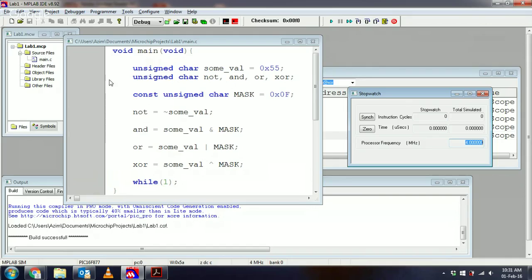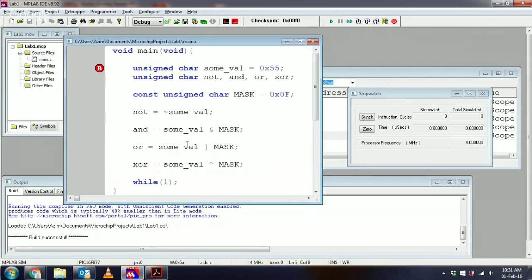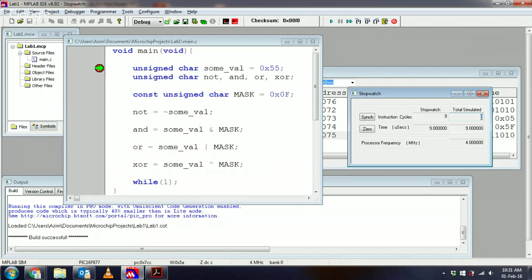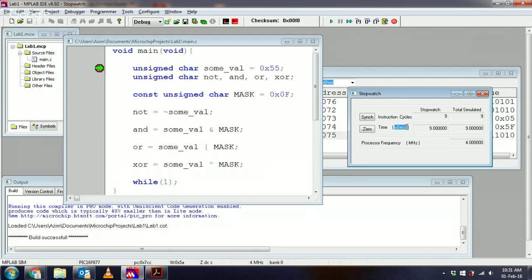What I'm going to do is put a breakpoint right on this first line of code here. I'm going to click run, and now it's here. Notice that the total simulated instruction cycles so far is 9, and that equates to a time of 9 microseconds. That would make sense